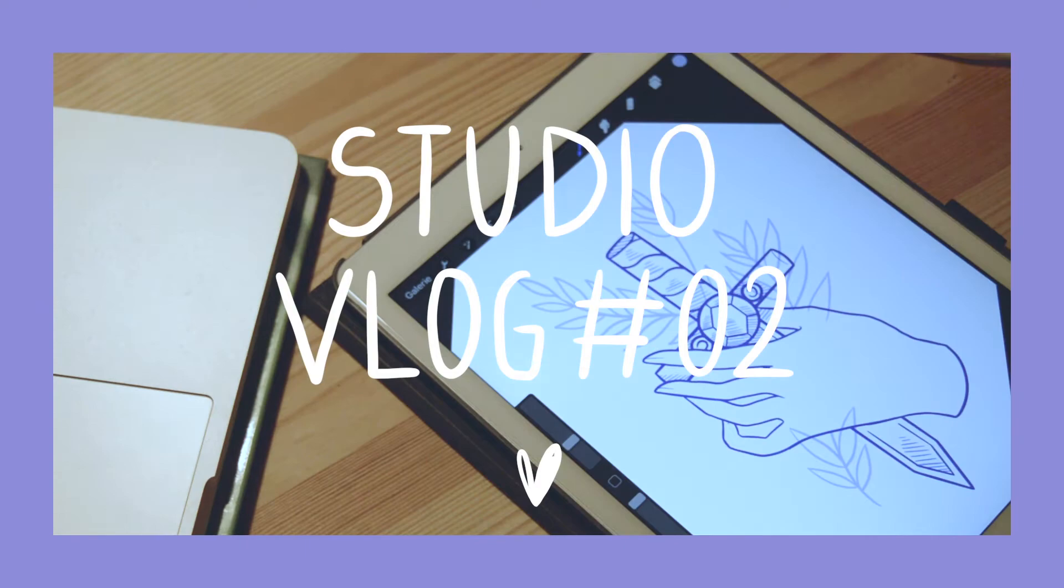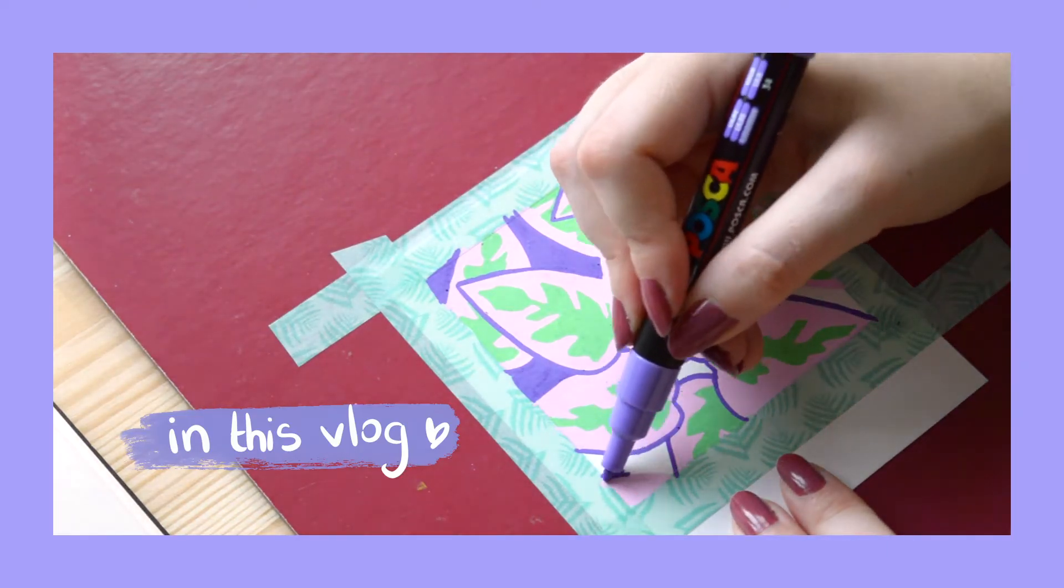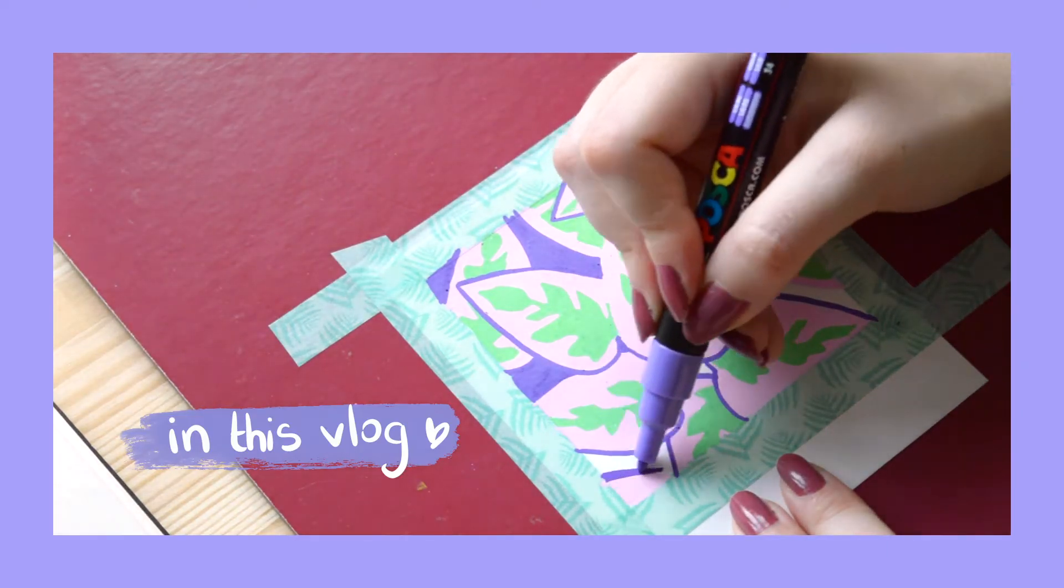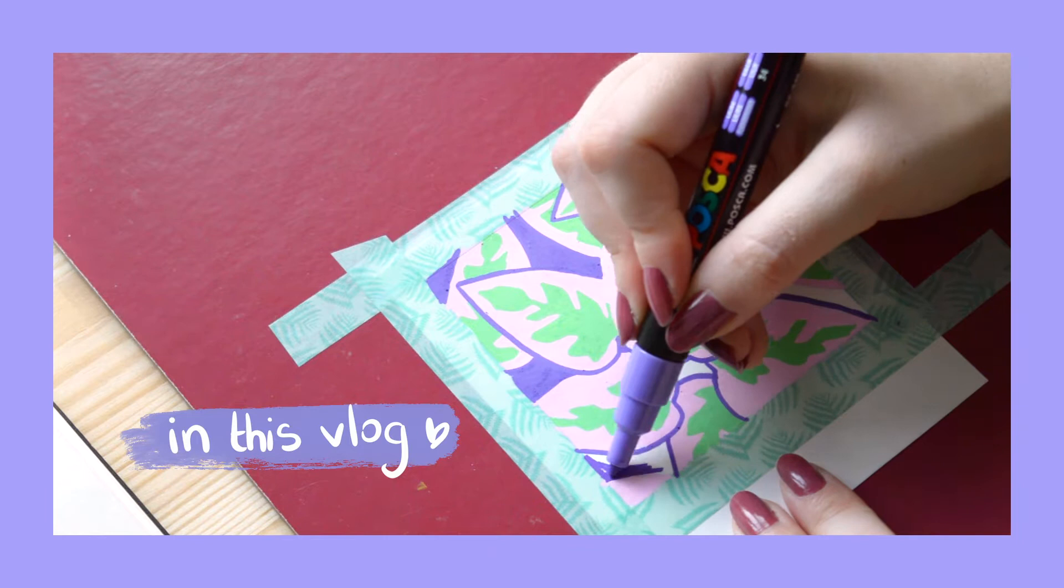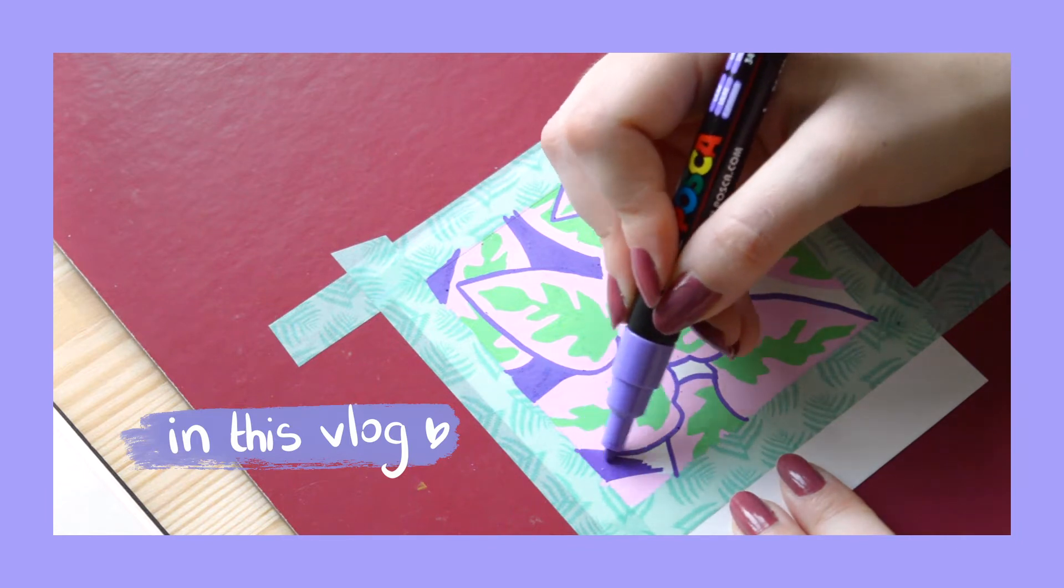This week, draw with me a tattoo flash and a tiny polaroid plant with Posca, and then I'll show you how I'm using my sketchbooks.